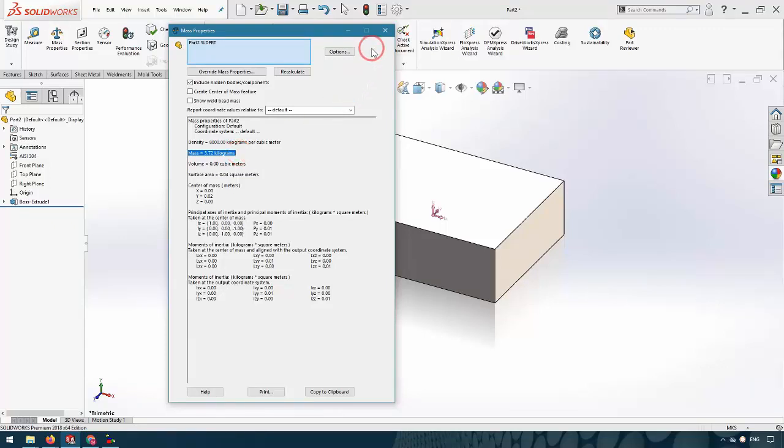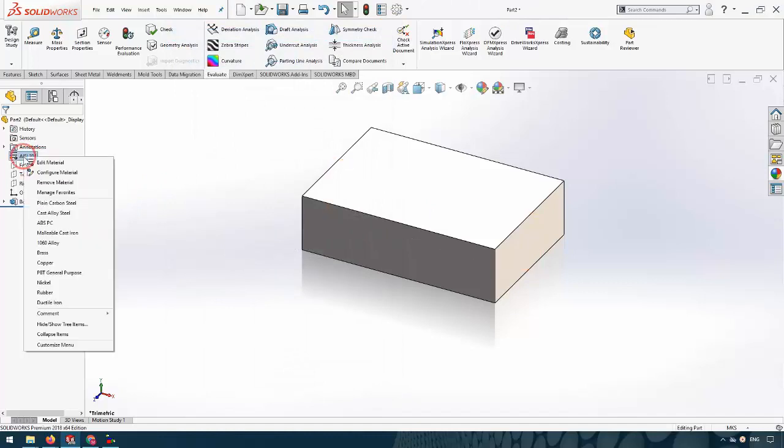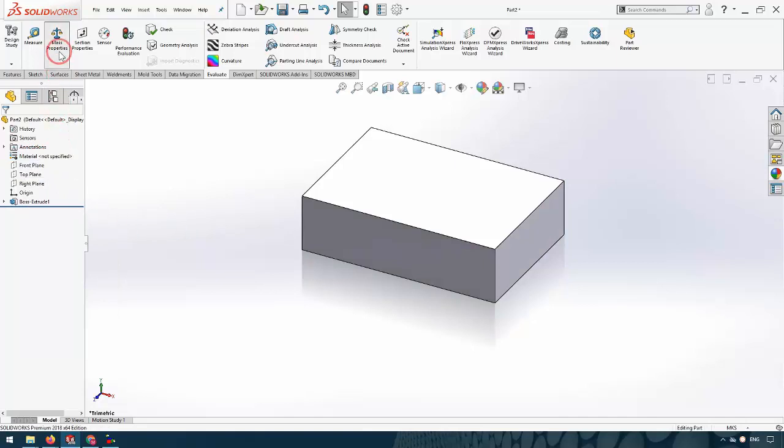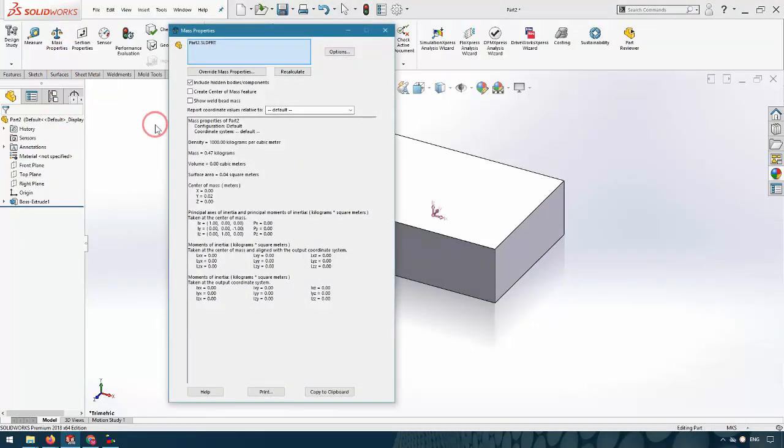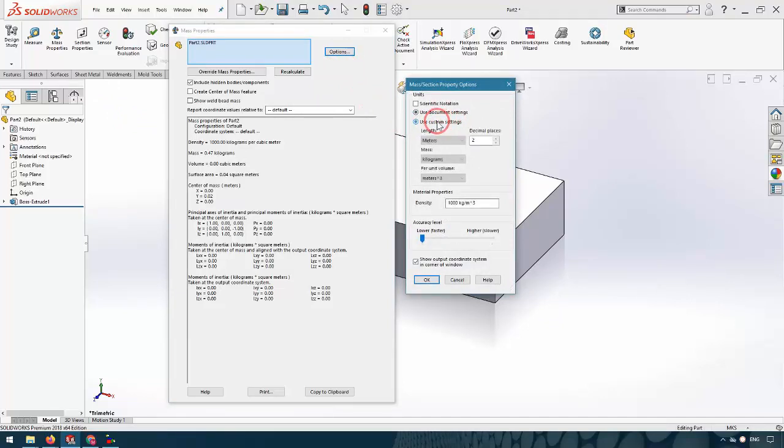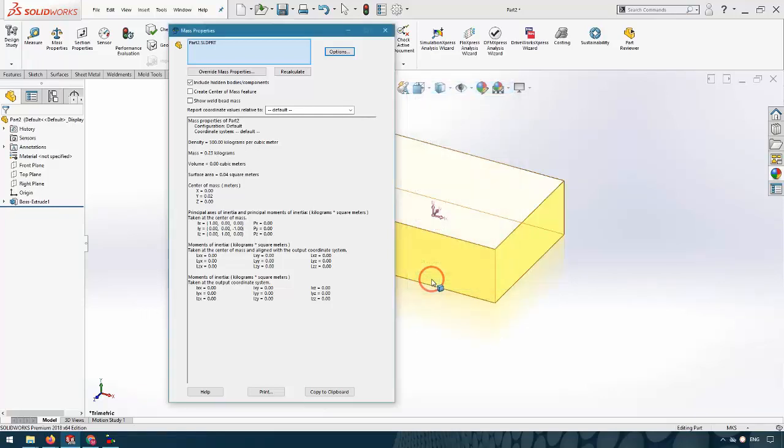First I have to remove the material from the design tree. Then I select Mass Properties again, and from Options I click Use Custom Settings and insert the density manually. For example, 500 kilograms per cubic meter. I click OK and now I can see the mass of the part using the density I inserted.